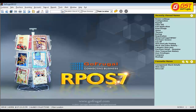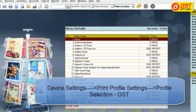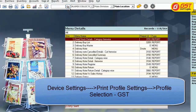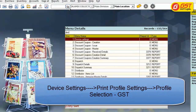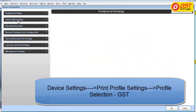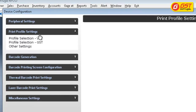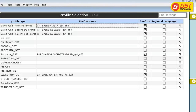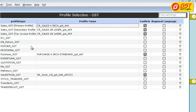To configure the print profile, click on Go, type 'device settings', and open the menu. In print profile settings, you will have a separate tab for profile selections labelled 'GST'. These are the default transactions for which default print profiles have been designed with tax split up as in CGST, SGST, and IGST.